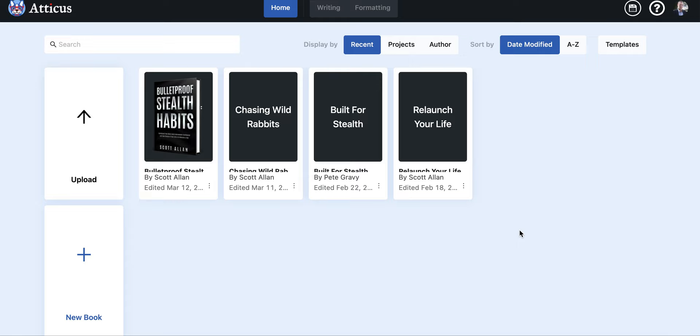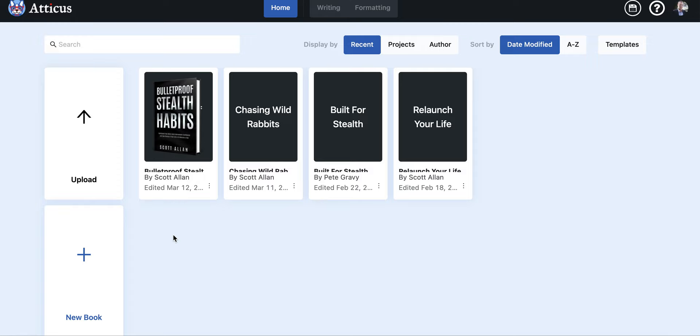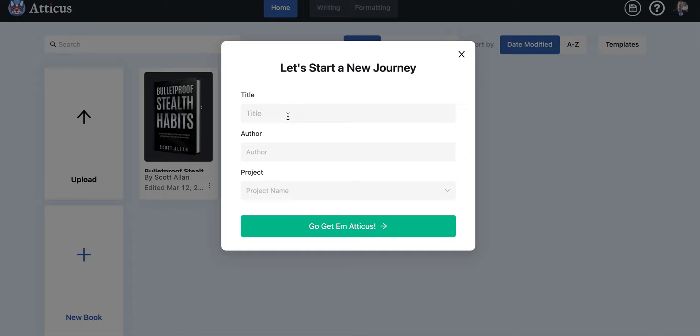First of all, if you've purchased the Atticus software you can download it and you're going to start off with a couple of options here. Two things that you can do: you can upload a current document, this can be a Word document or a document that you downloaded from Google Docs, or what you can do is you can actually create a book right in Atticus and you can do the writing in Atticus as well.